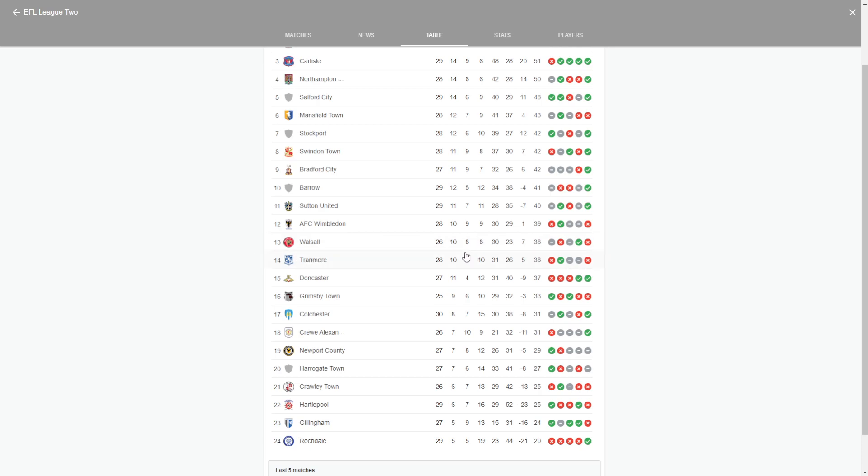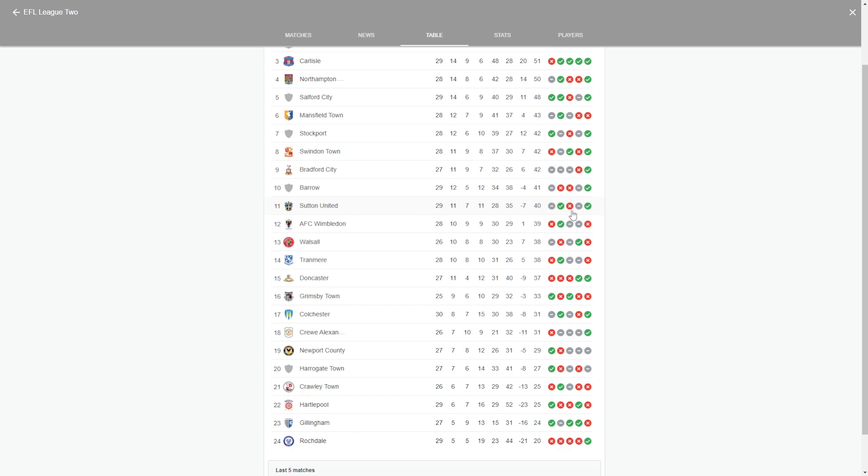Walsall, same here really, one win out of the last five, two draws, two losses. And Sutton, they've got a draw, a win, a loss, a draw and a win.